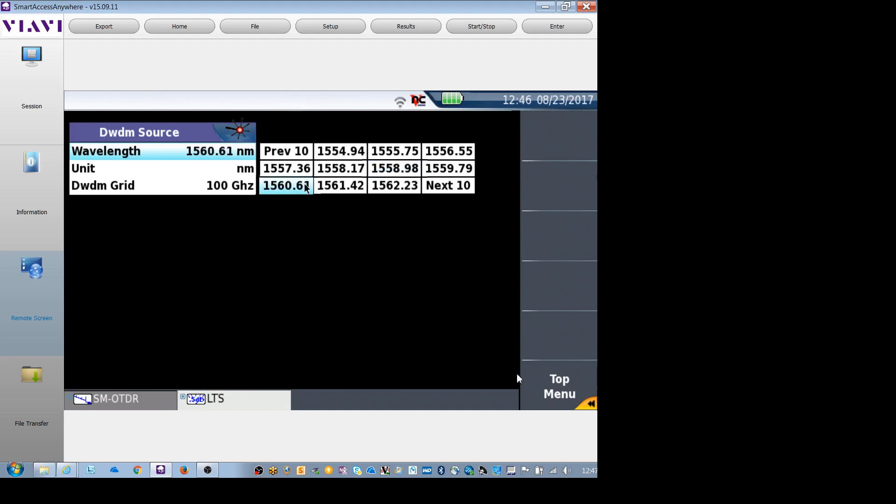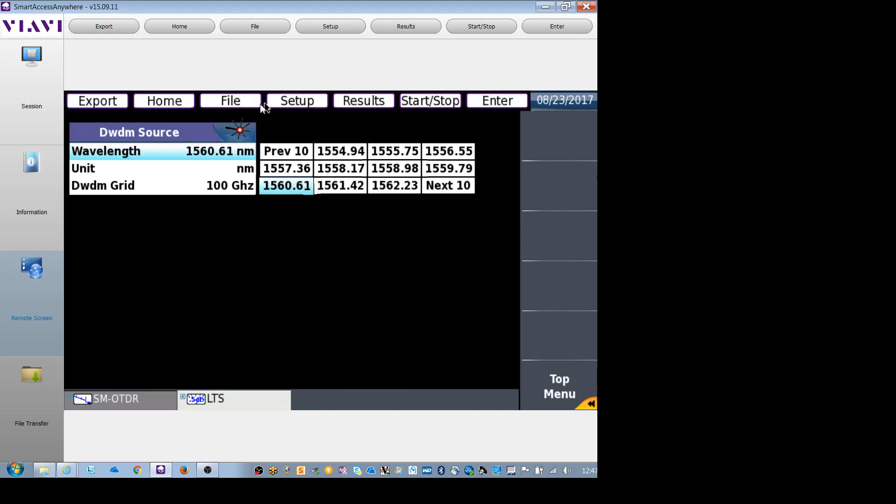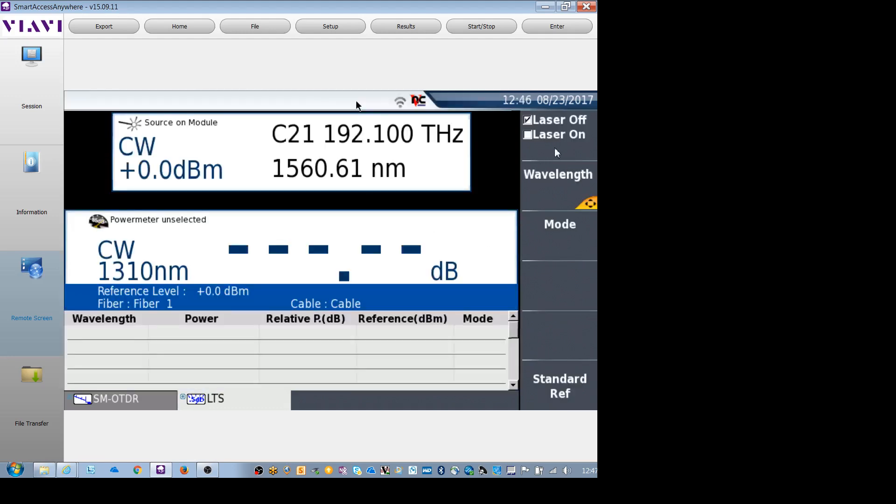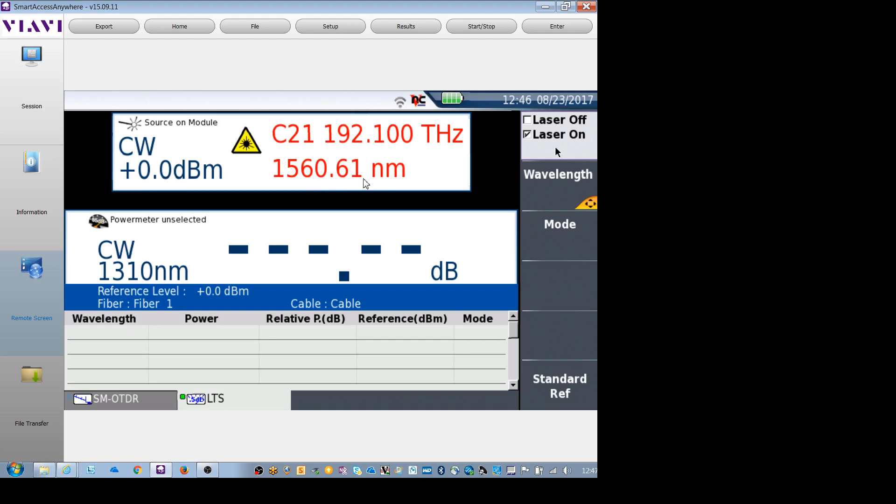So channel 21, hit results, laser on. Now my laser is shooting 1560.61 nanometers, and I can check with an optical spectrum analyzer at the other end, the wavelengths that I don't have.